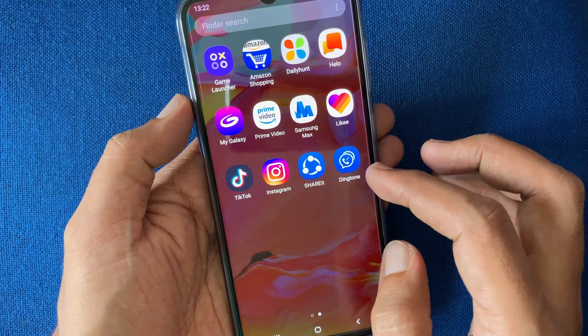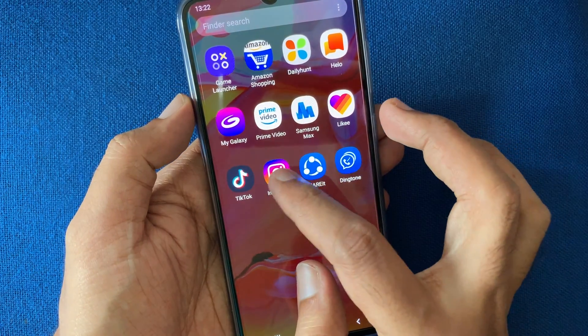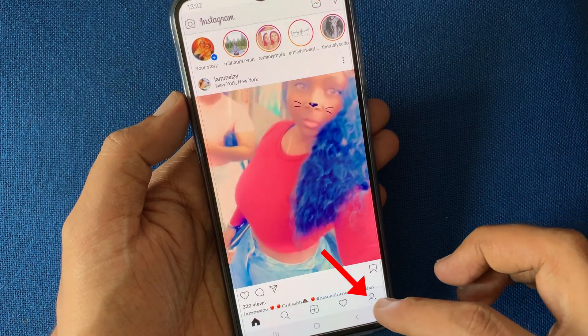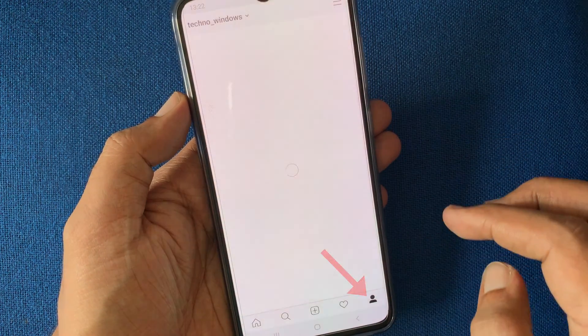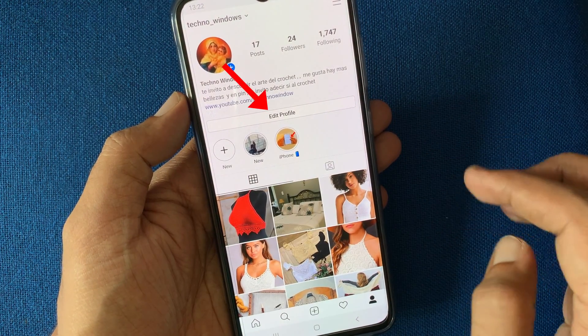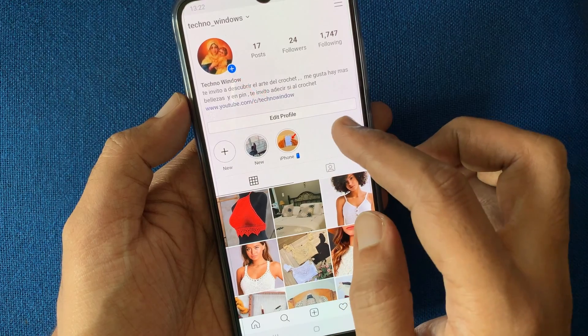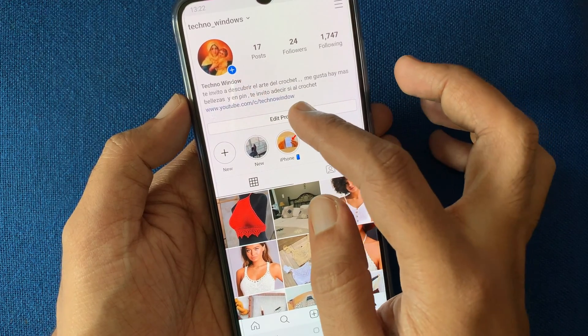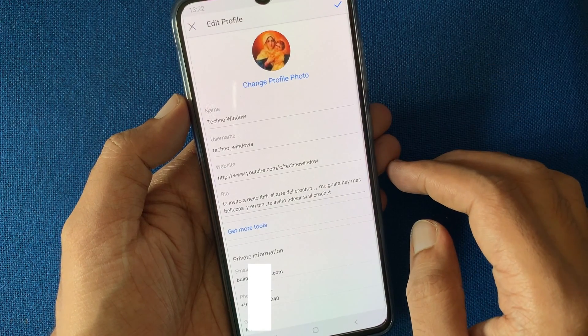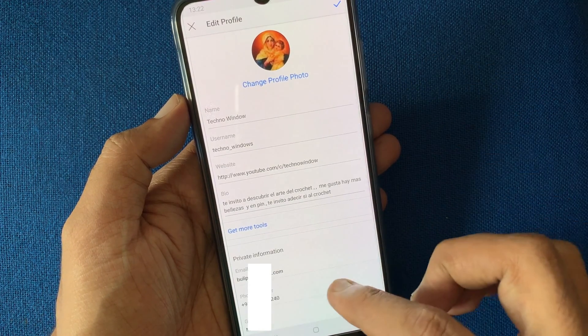Open the Instagram app, tap on the profile icon on the bottom right, then tap Edit Profile, and tap on the email address that you want to change.